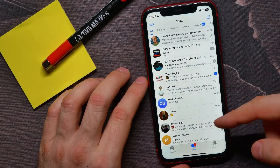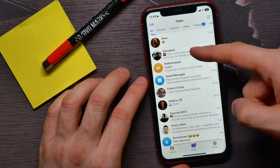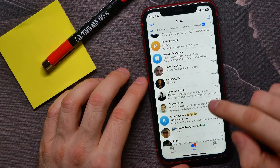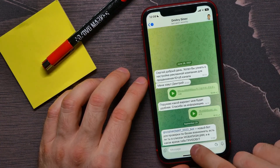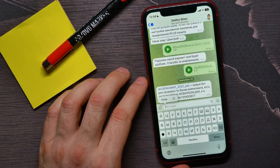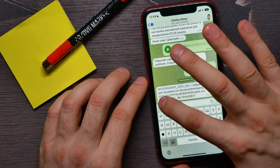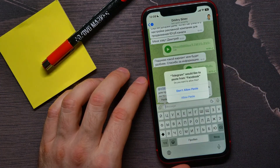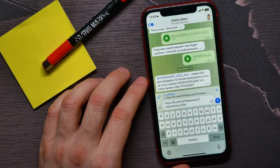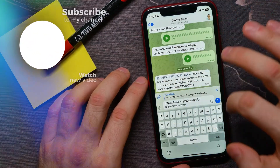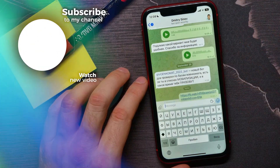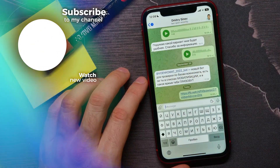You can open up any conversation — let it be that one. Here, just double tap on the text field and then hit Paste, then tap Allow Paste. Now you can send this link to that person — just tap the Send button.